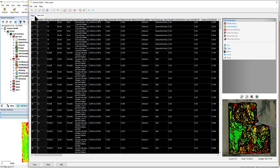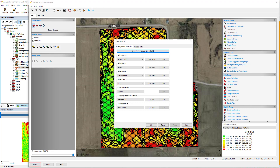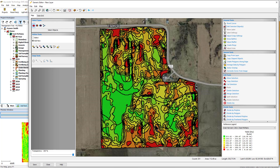To save this new dataset, click the Save button and assign the appropriate management and dataset settings and click OK.